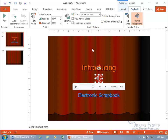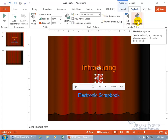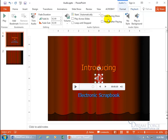And then Play in Background — when you select that, it automatically goes through and checks the defaults for playing in the background: automatically play, play across all slides, and loop until stopped, and hide during the slideshow. So if you have some sort of melodious background music playing as you go through your slides, just select Play in Background and it sets everything up for you. You can then uncustomize and check or deselect whatever you want.